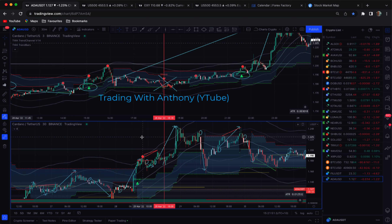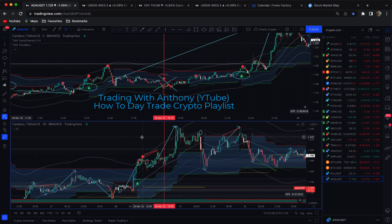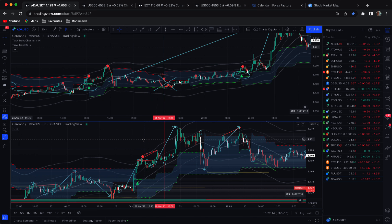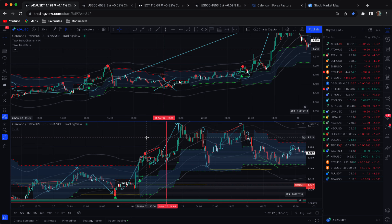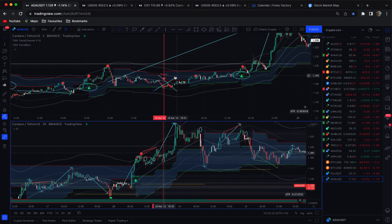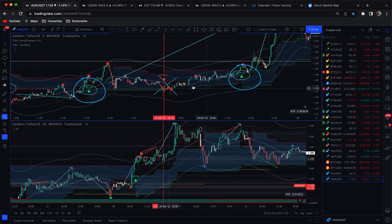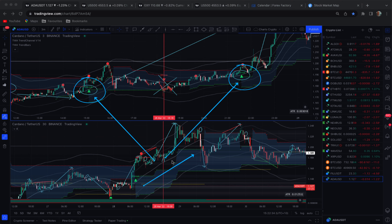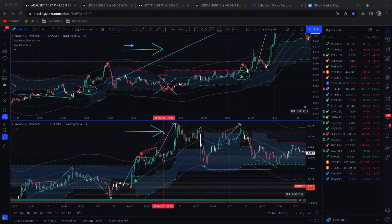Go to my YouTube channel, Trading With Anthony, and you'll see a playlist — How to Day Trade. It's a four-video series tutorial on this strategy. The bottom line with the strategy is we wait for the signal on the three-minute chart and then we take the trade only if the 30-minute chart is agreeable with the trend.